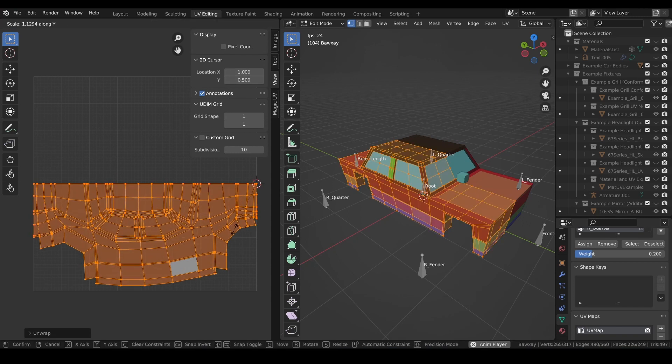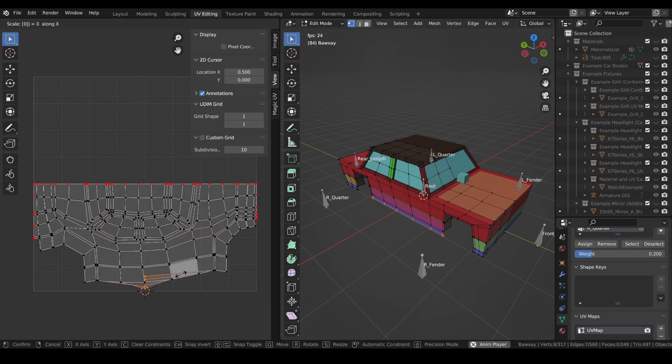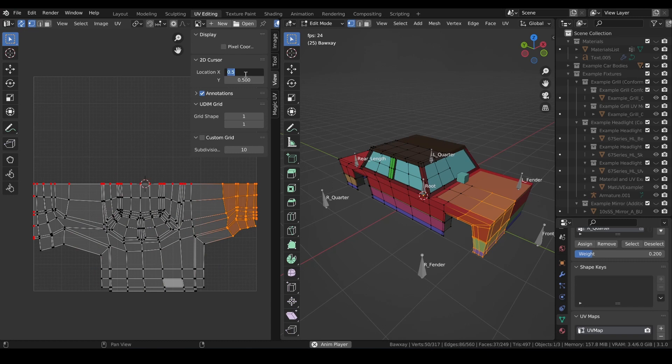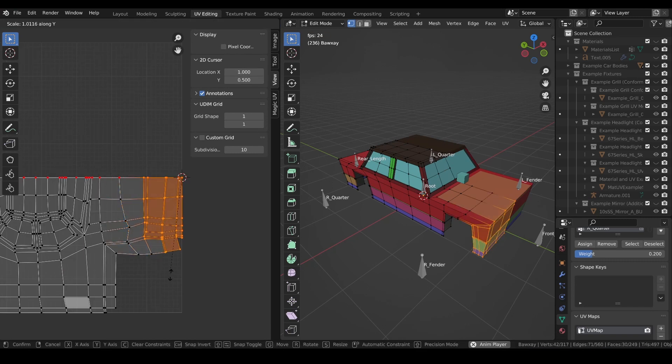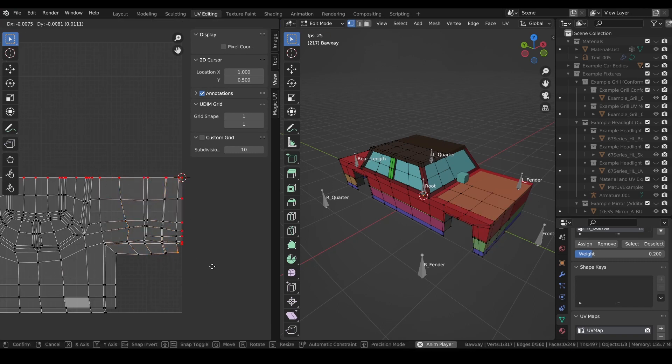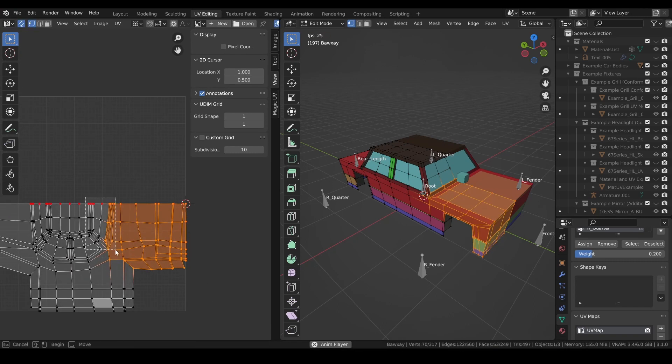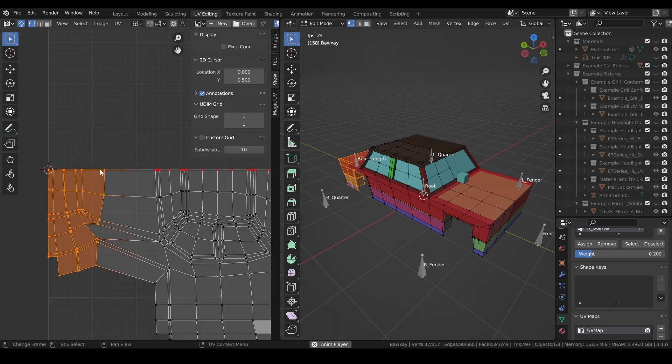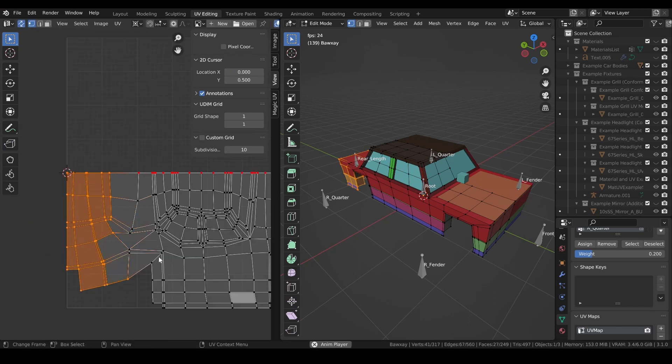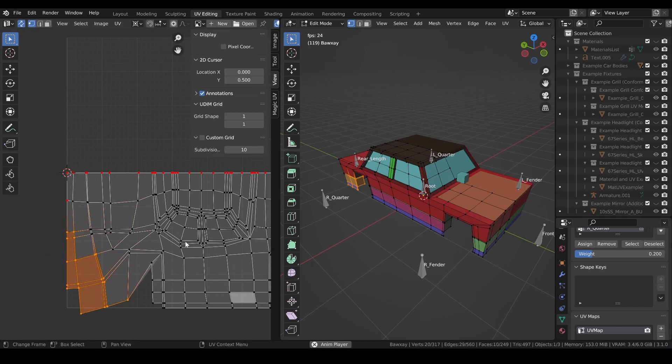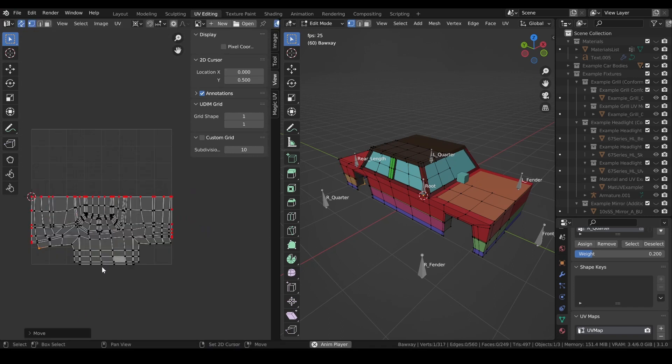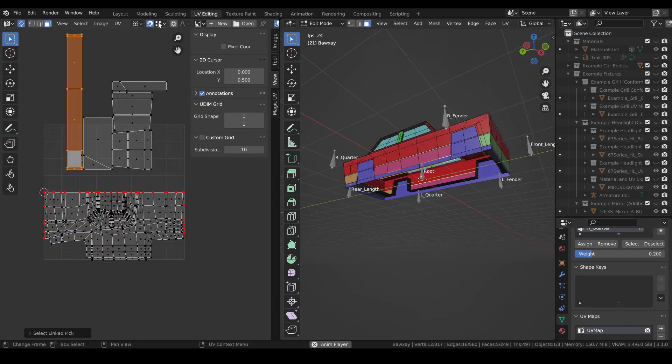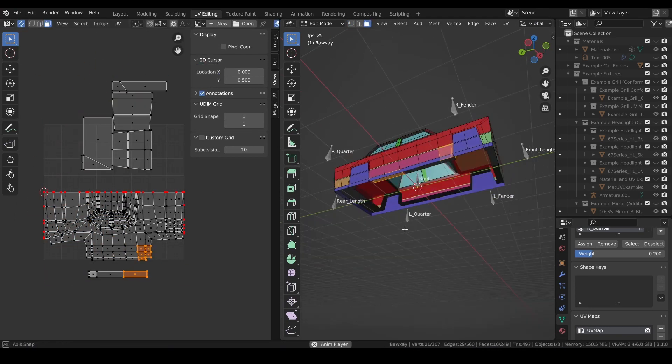From here, refine the UV to your liking. Try to keep in mind the more UV space you take up, the better resolution you'll have for fixture stamping. And remember to leave plenty of UV space at the front of the car, since this is the area where the majority of fixtures will go for most players.